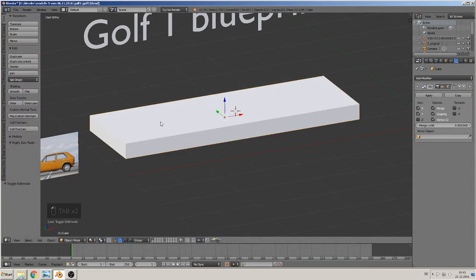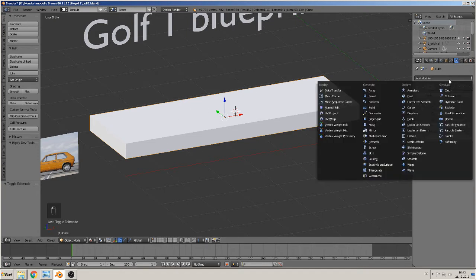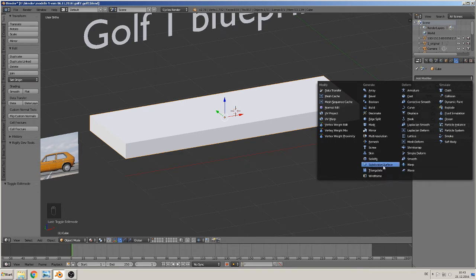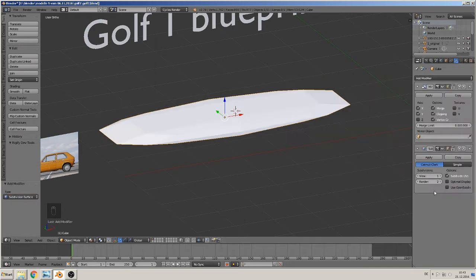So better is to make it this way. We make clipping on — that means it merges together in the middle where they hit. Then we need a subdivision surface; it makes the car round.